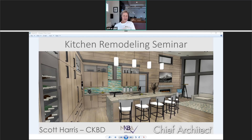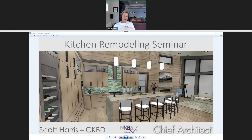Hi everyone, welcome and thanks for attending. I'm Scott at Chief Architect and we're here today to talk about kitchen remodeling with respect to floor plan dimensions. As we are live, I encourage you to ask questions. You can chat those during the prepared remarks, and at the end we'll unmute your microphone for live questions. Today's session will be recorded and we'll send that link out tomorrow along with a survey — we'd greatly appreciate your feedback.